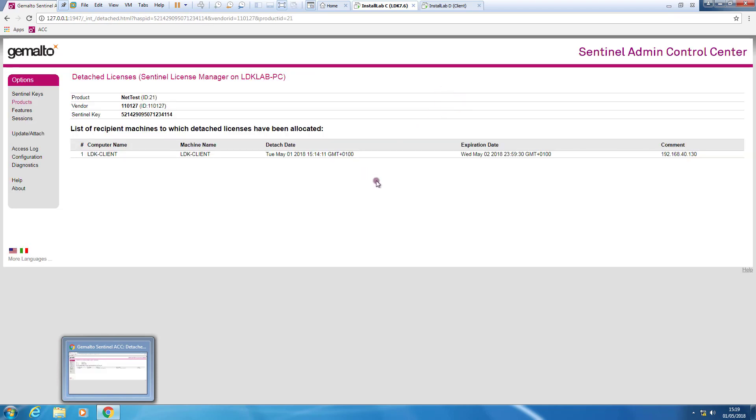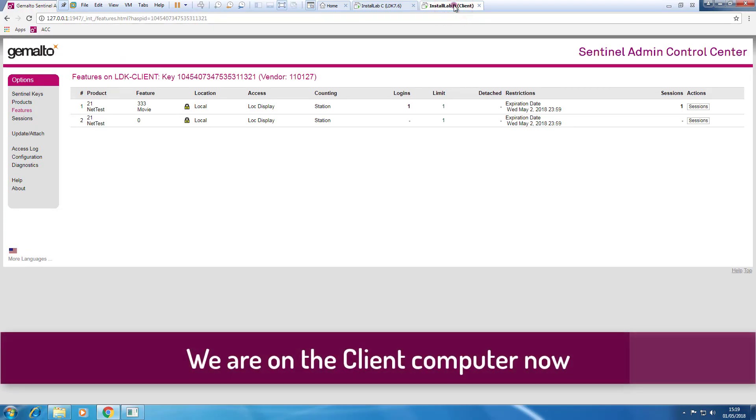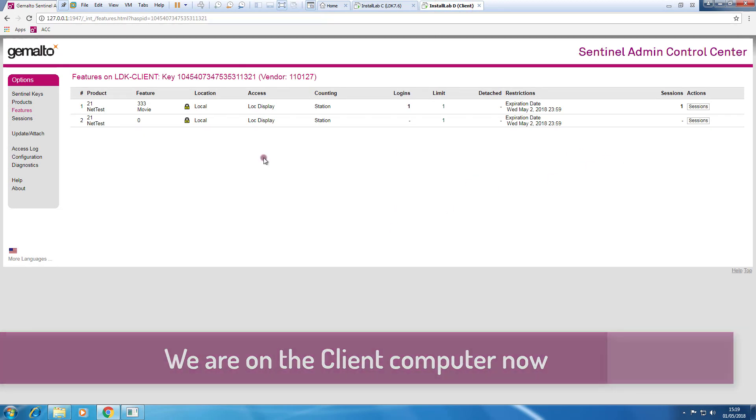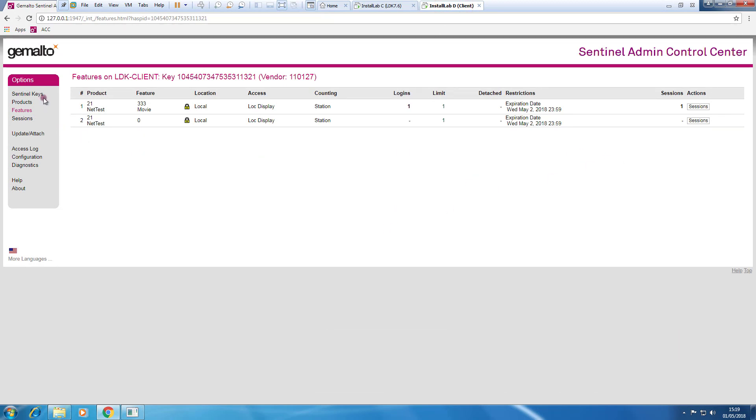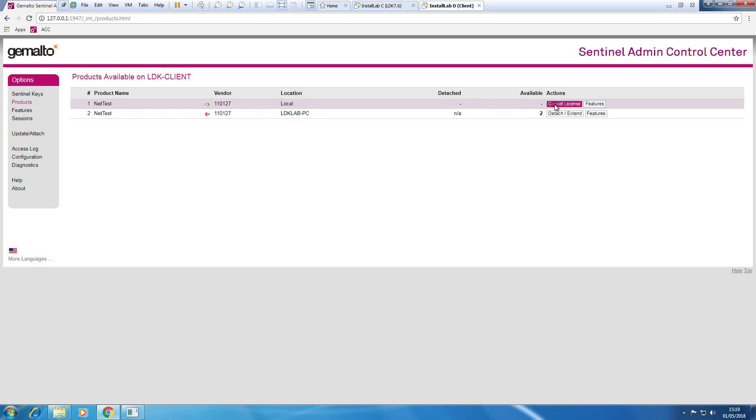So if I click on the detached one, I can see where is detached. So if I go to my computer where the token has been detached, I can do this. I cancel the license.